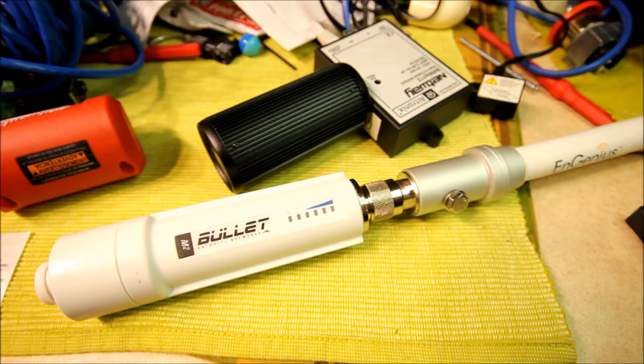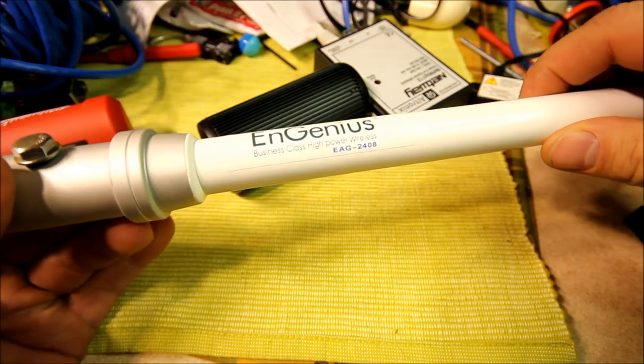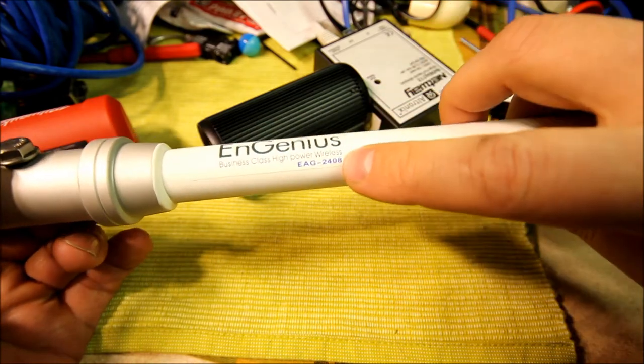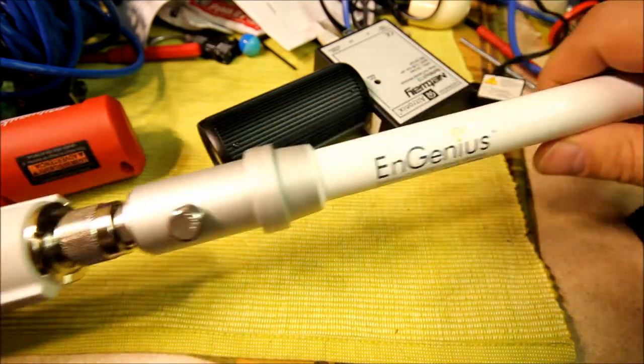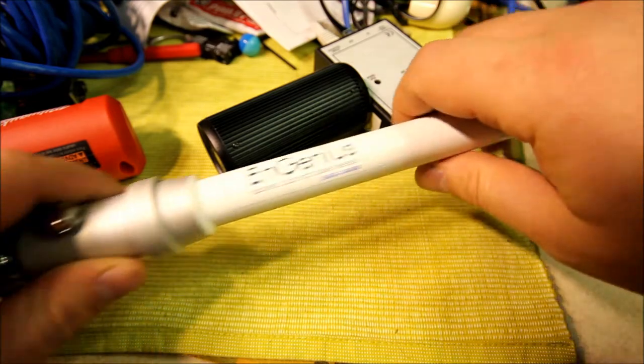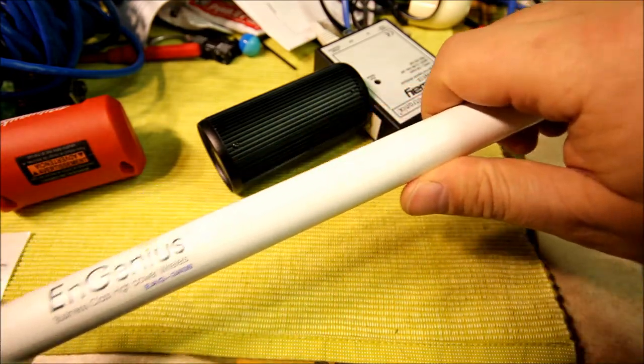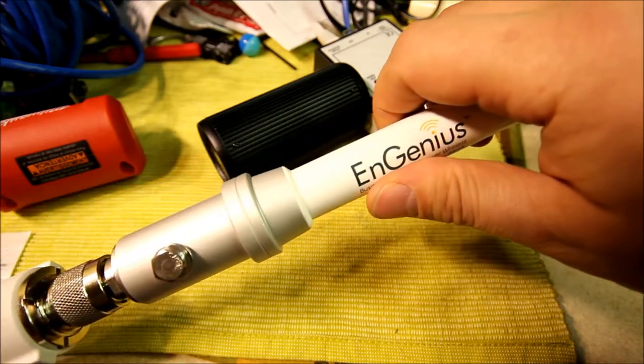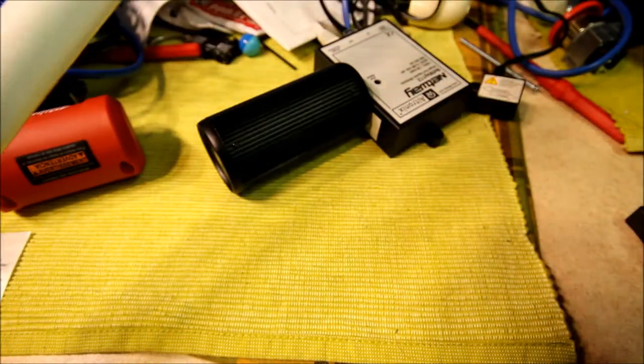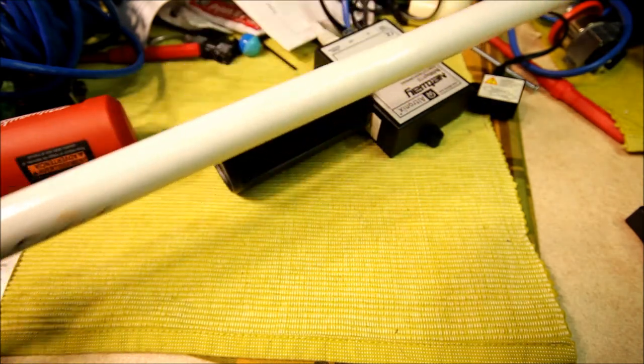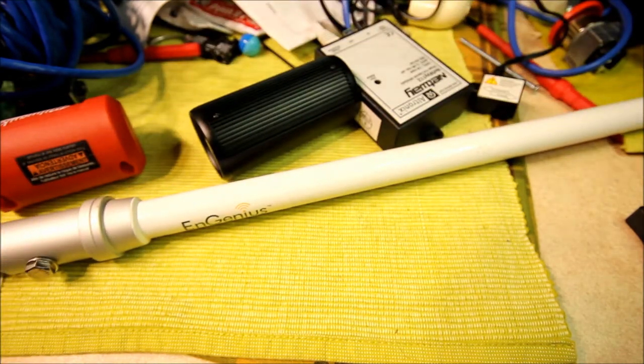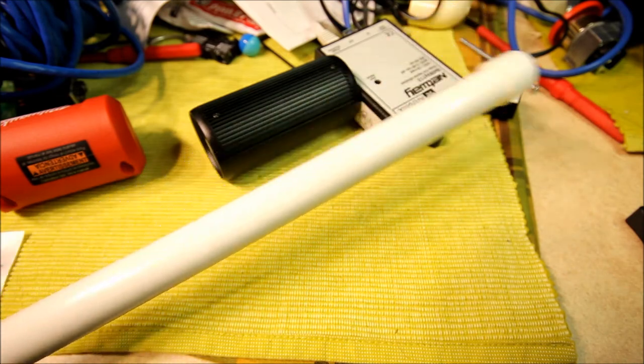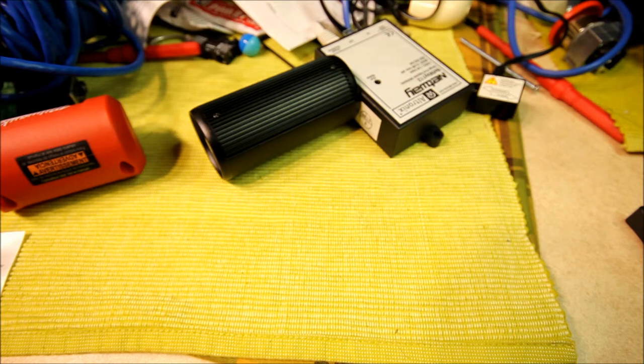The antenna I'm using is Ingenious EAG2408, that's a dBi omnidirectional antenna. It gives me about 1500 feet through the woods, or more depending on how dense the woods are, and direct line of sight I'd say five kilometers. I haven't tested the maximum range.